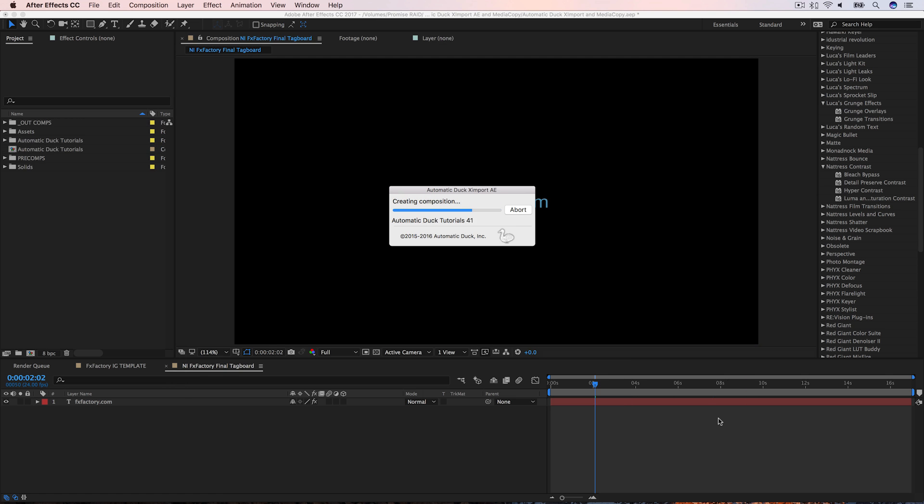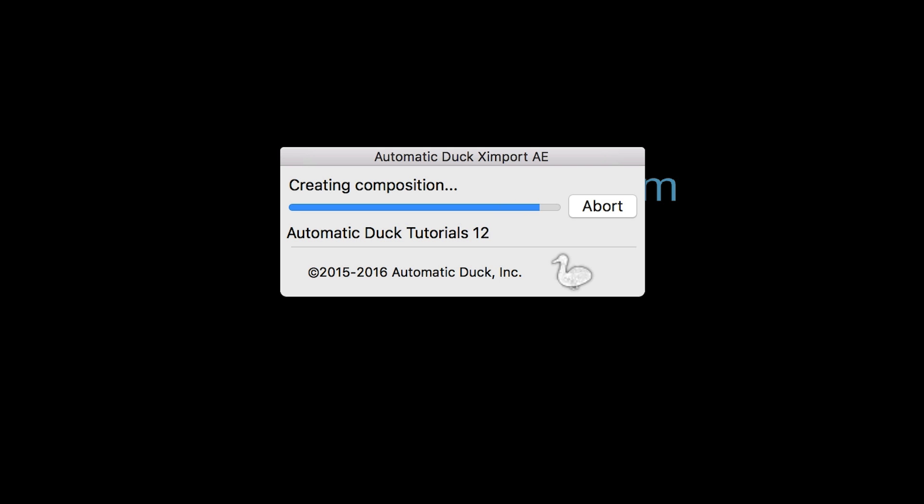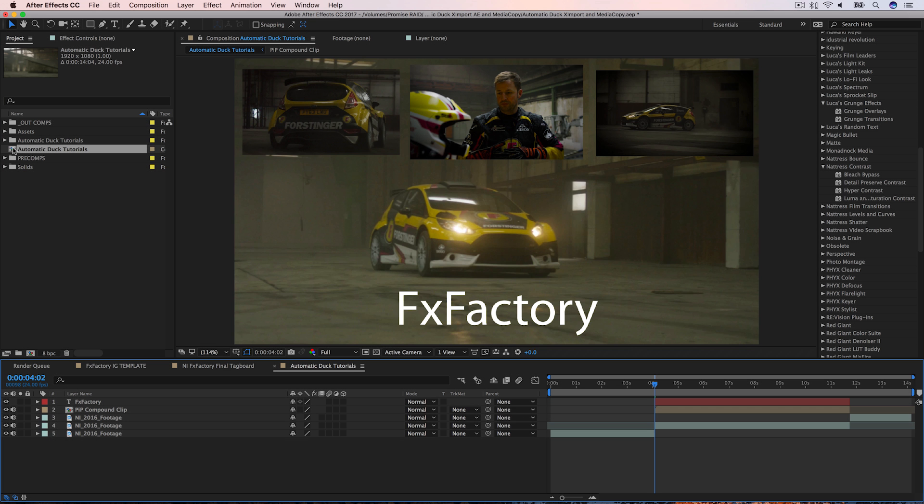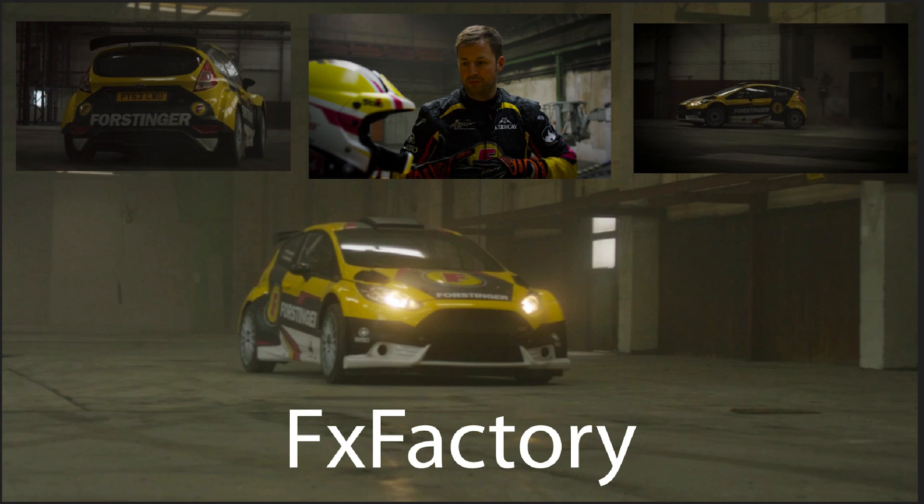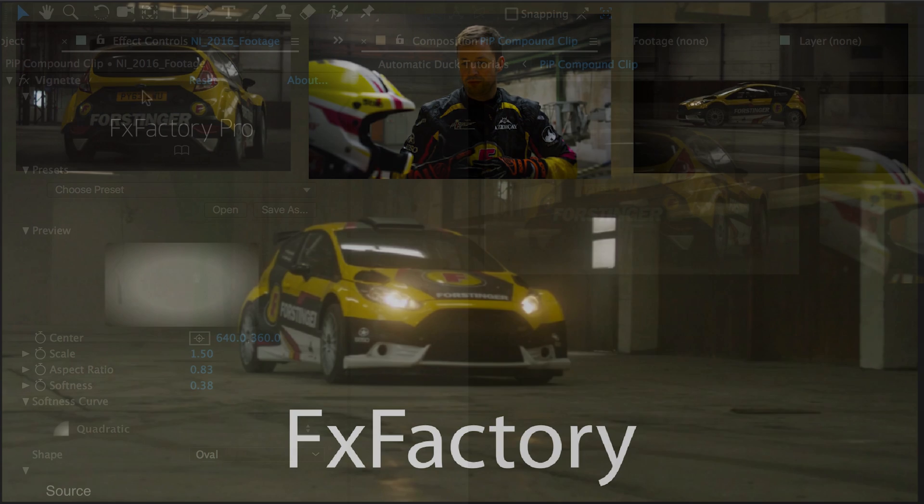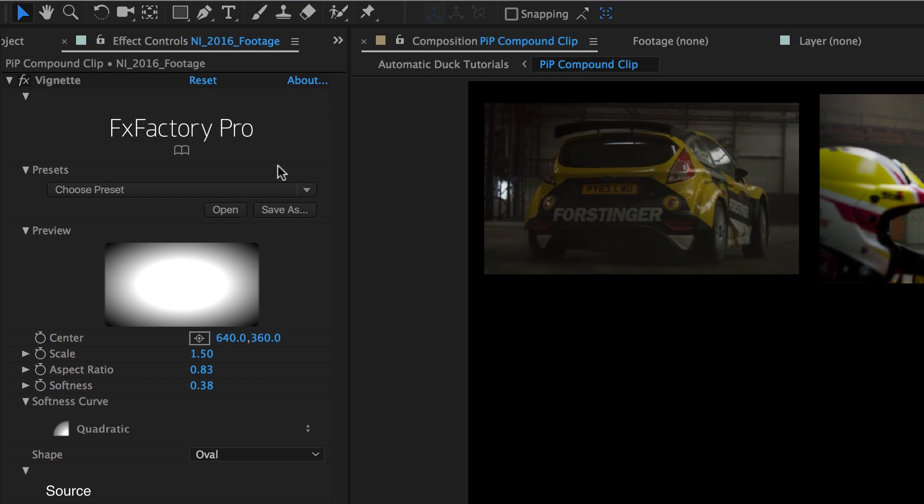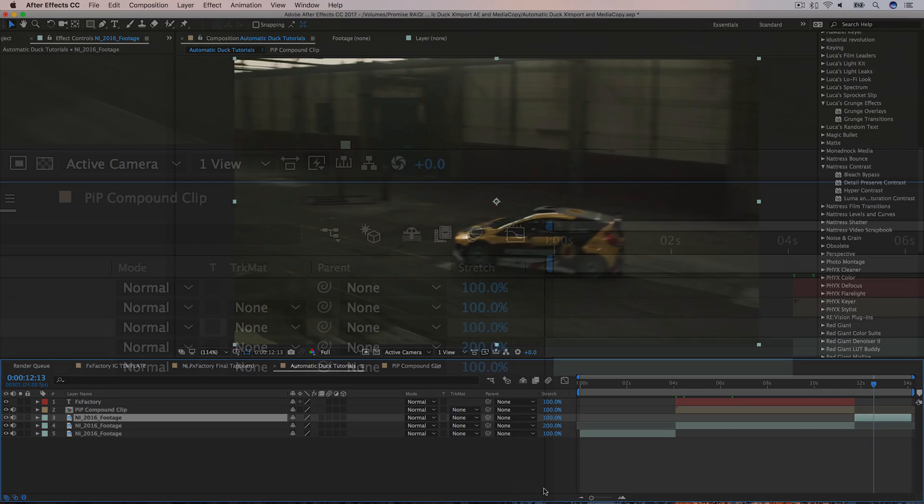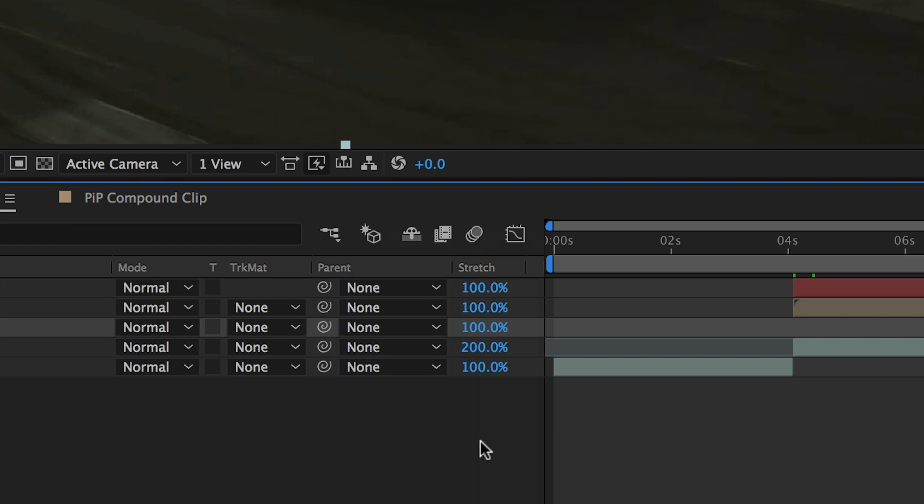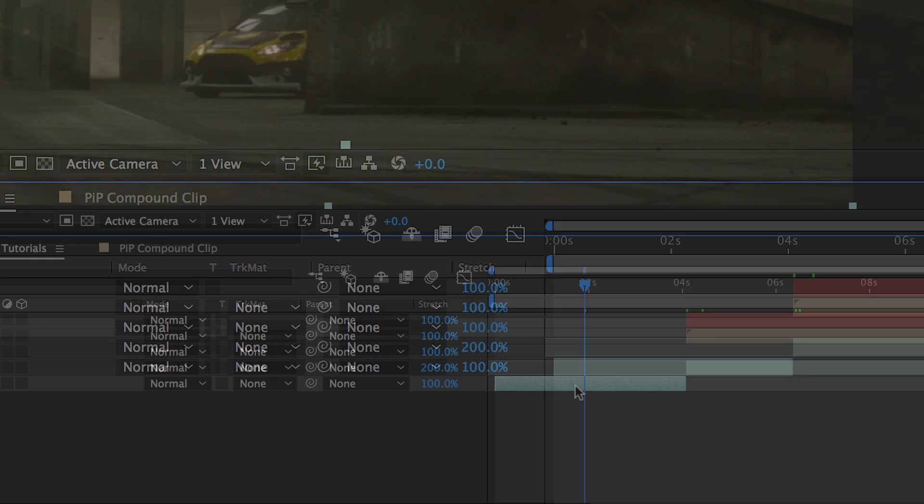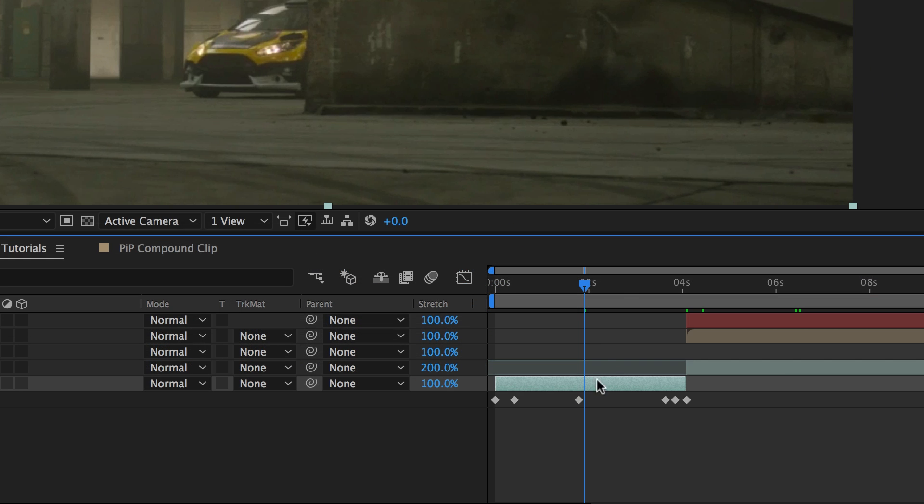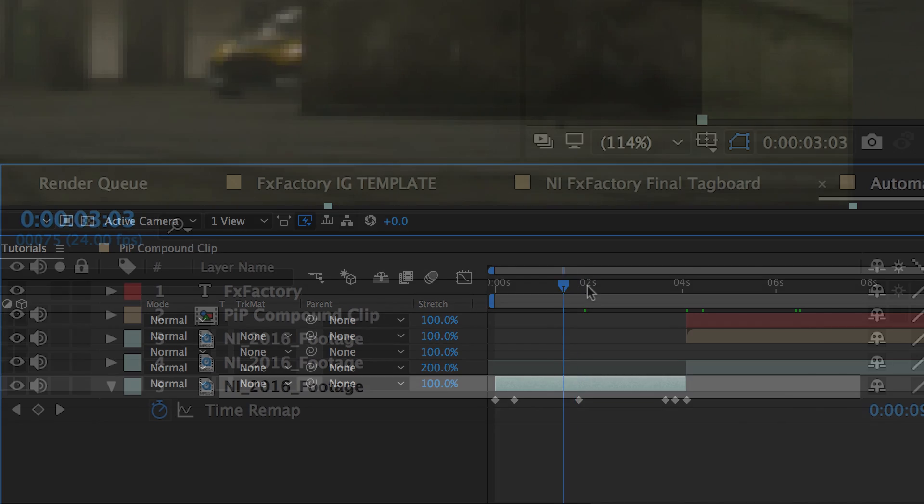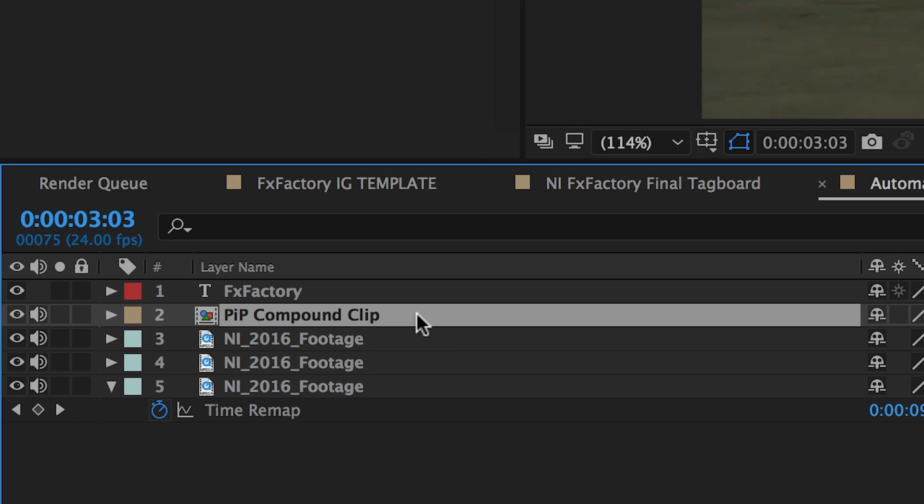This creates a new composition. You'll see that all of my picture-in-picture clips, third-party effects, and speed changes are all preserved in this comp. Constant speed changes are preserved using the stretch parameter and variable speed changes are keyframed in the comp. The compound clip has been imported as a pre-comp.